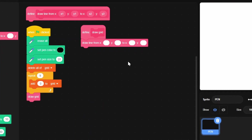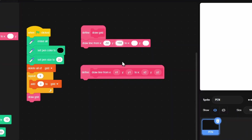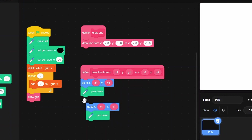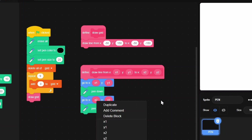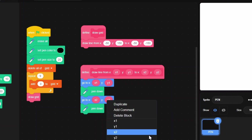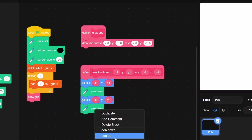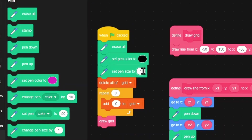Test the draw line block with coordinates - go to x1 y1, pen down, then go to x2 y2, pen up. We get a big fat line, so let's change the pen size to 10. That's fixed.